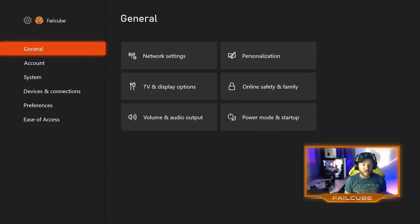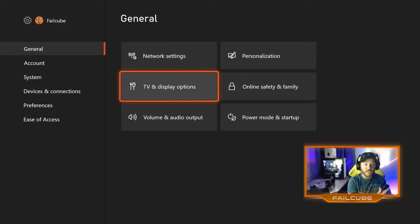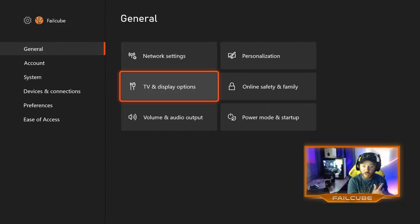Under General, it's exactly where you need to be. Just pop over to the buttons on the right, go down to TV and display options, no surprise there.